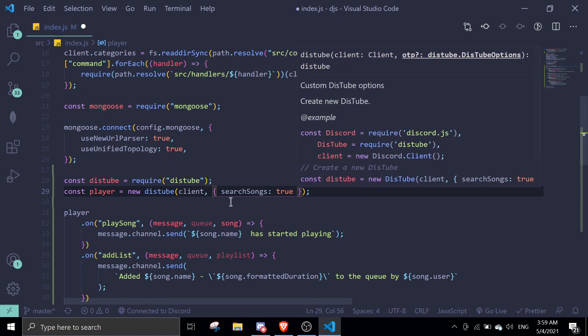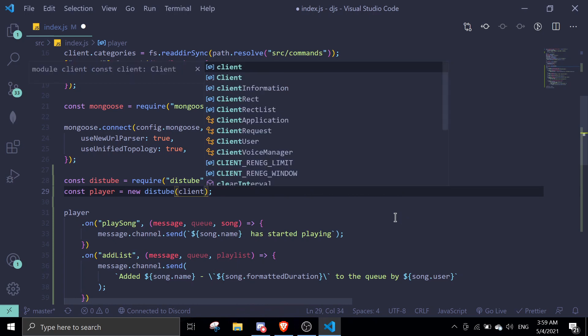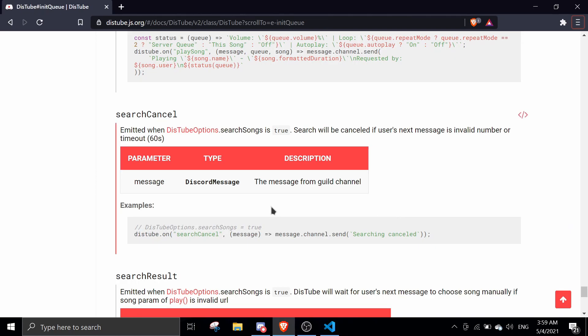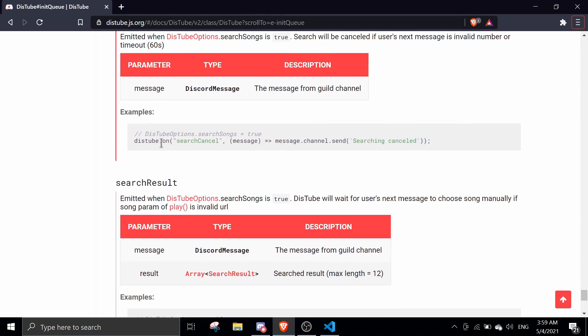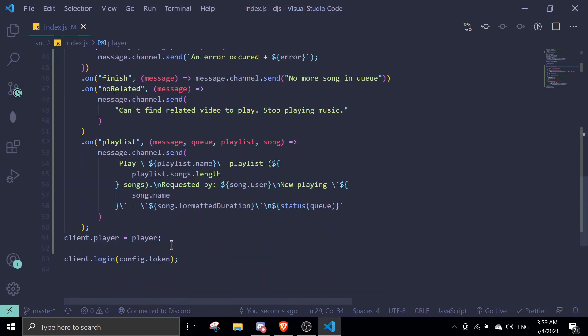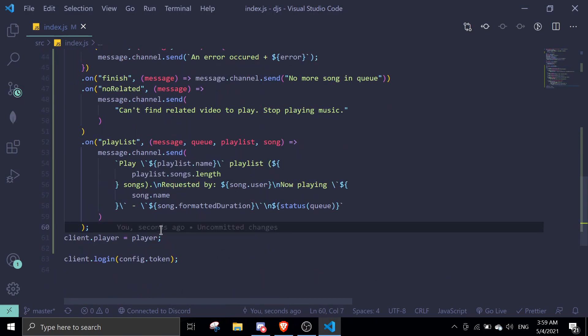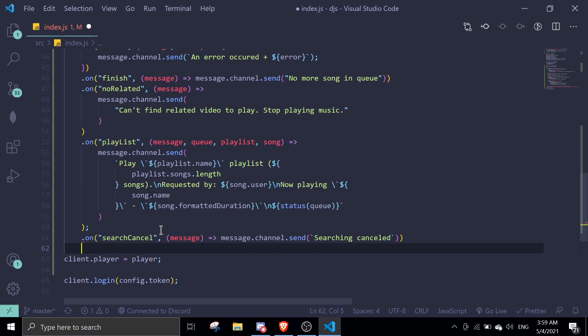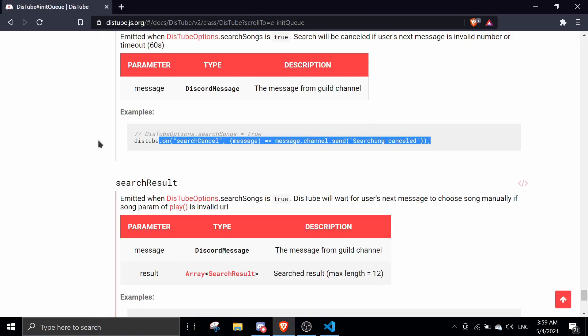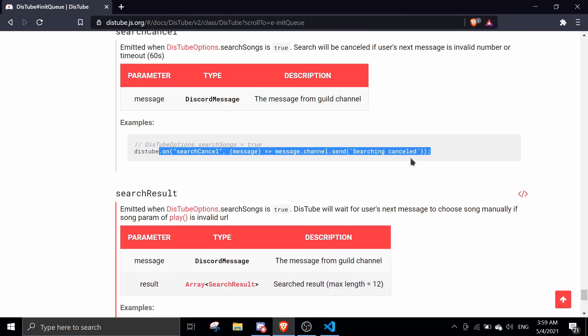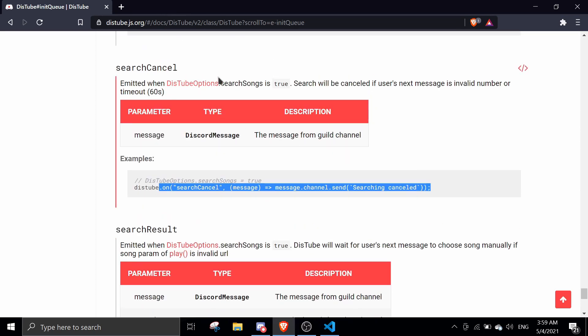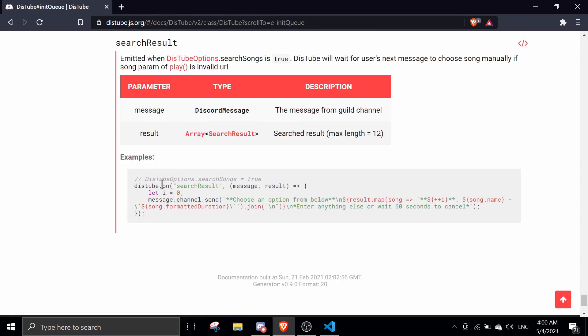So if you go to your player again and you didn't do this, you never do search songs true, you can just ignore that event. All right, so basically search song true basically sends an embed of options for you to choose from. I don't really like it, I like the first option straight away so I'm not going to use it, but I'll just add the event just for the sake of tutorial.